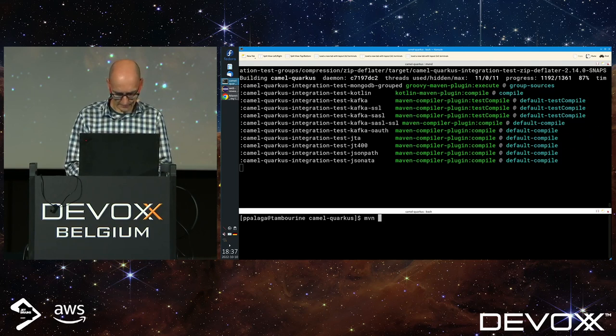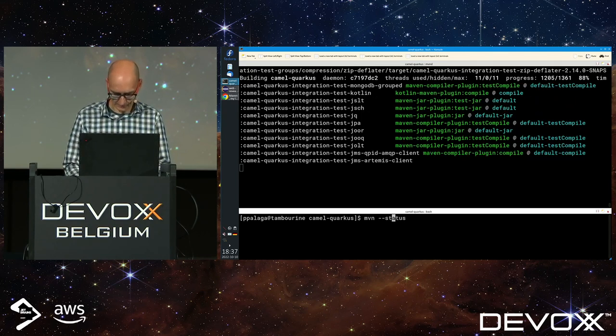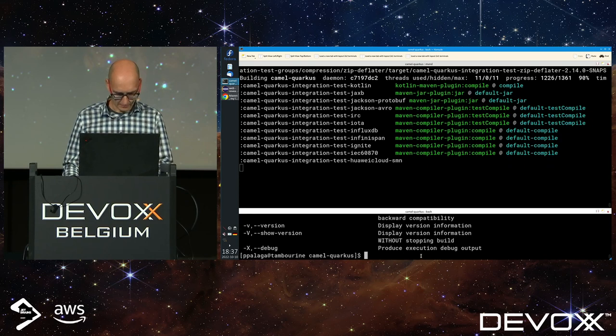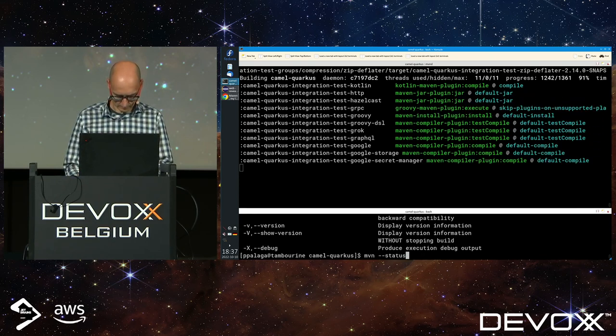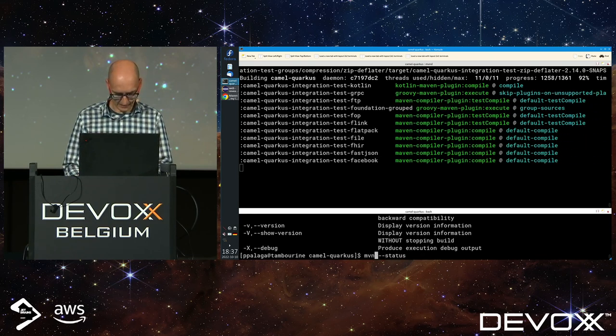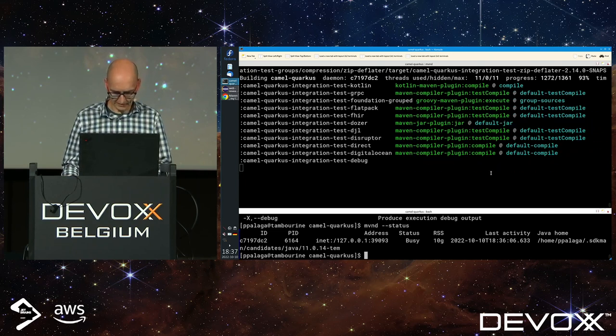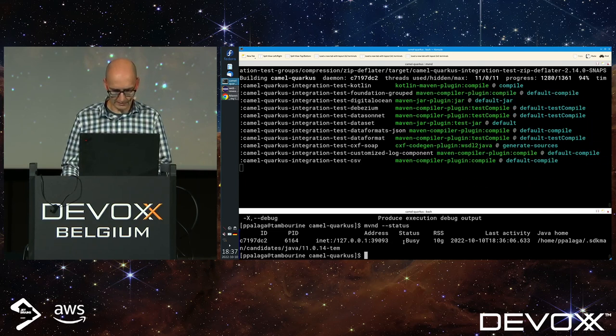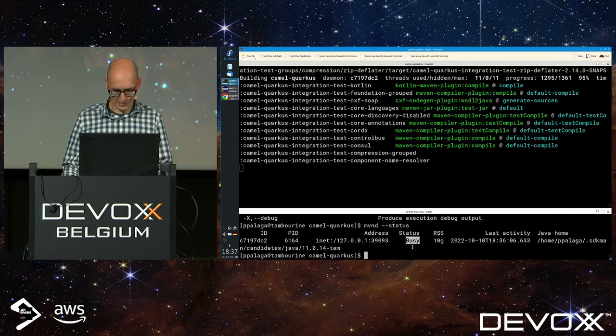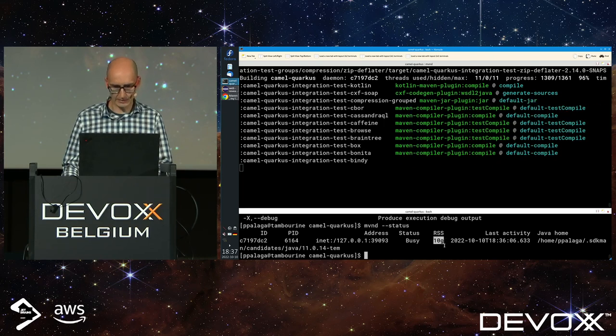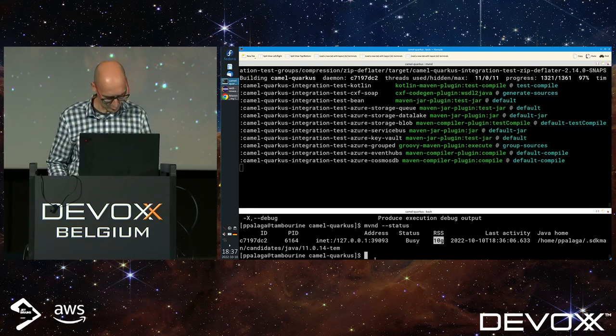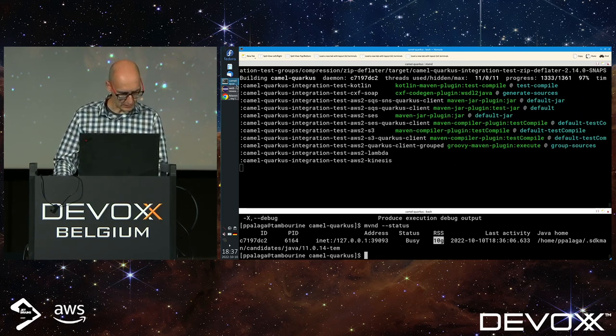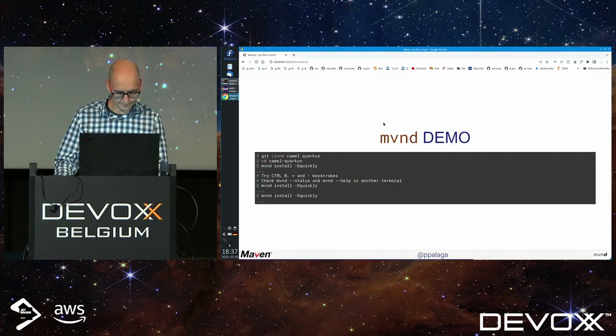If I call MVND status, it should show me this single daemon that is busy at the moment and is spending 10 gigs of RAM. I will not wait for the rest of the build. I will just show you some numbers.